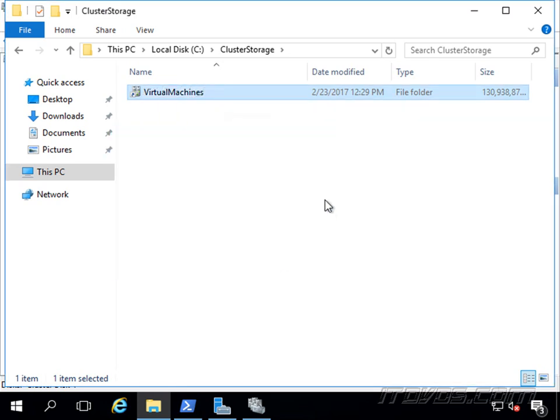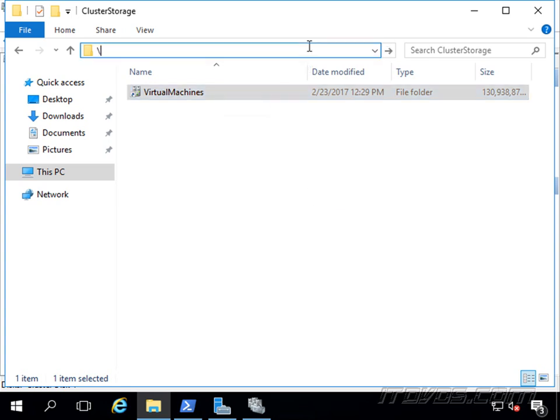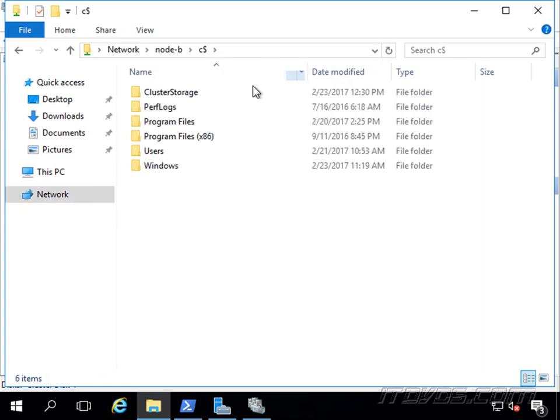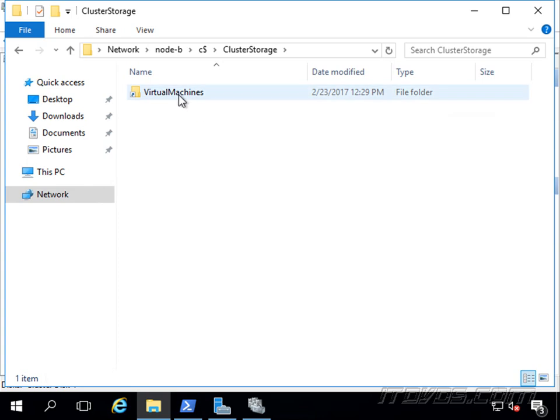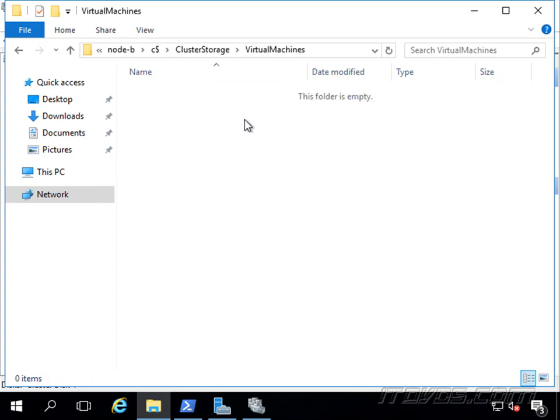And that same path again will exist on our other nodes now. So now you can see it's cluster storage virtual machines. So if we do rename it, most likely we want to rename it right when we create it.